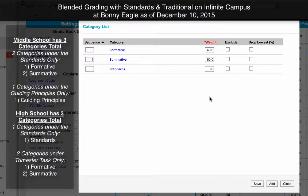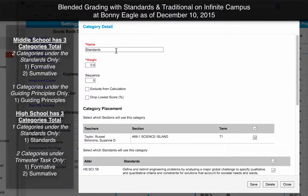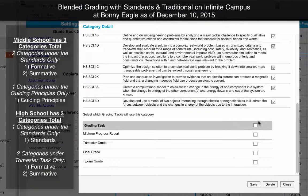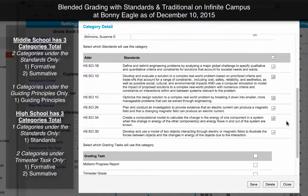For the high school, there is an additional standards category created. This is a standards category with a weight of zero applied to every section of their class. Every standard that they have is going to be checked, and do not check anything under the grade tasks. So this category is going to reside only within our standards. Click save, and then close.